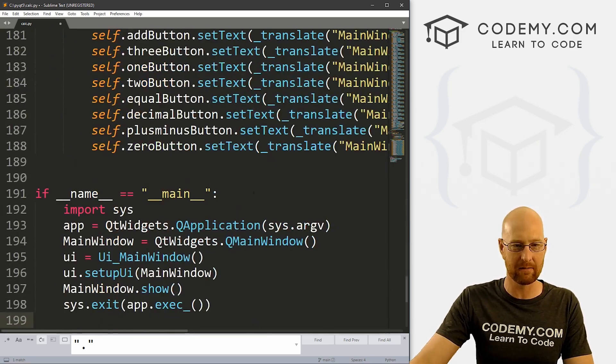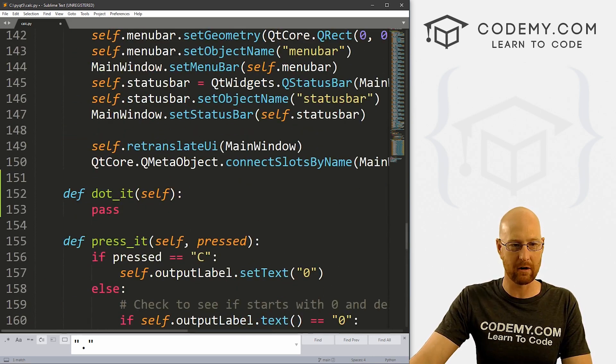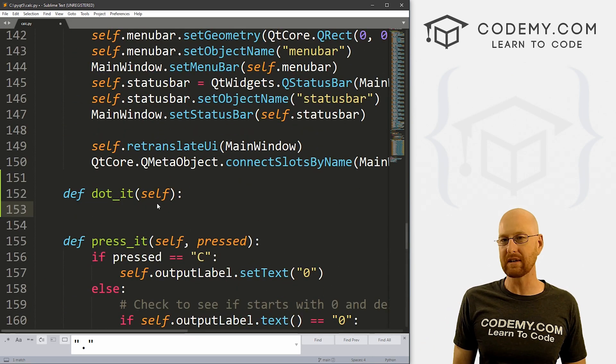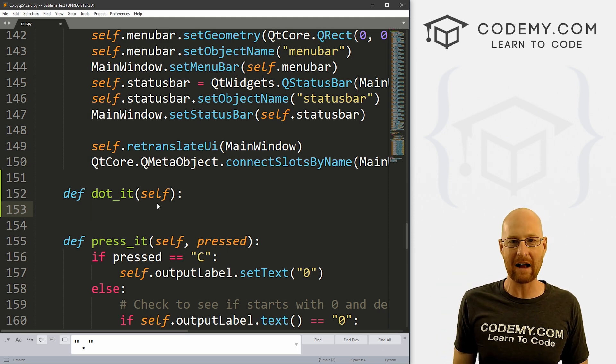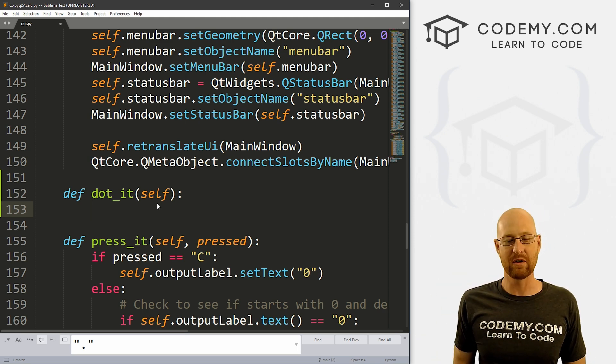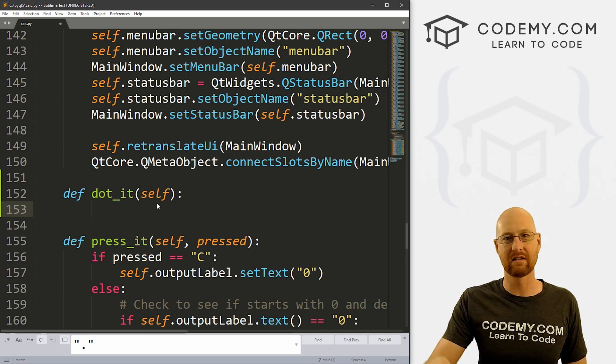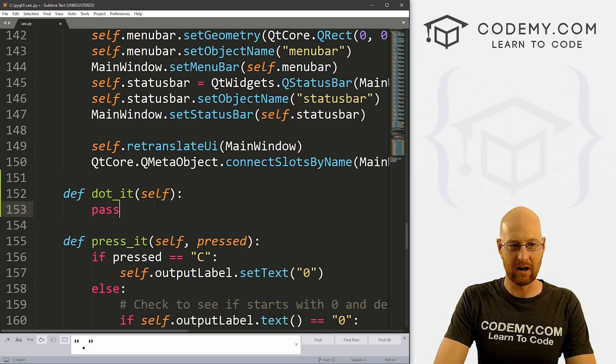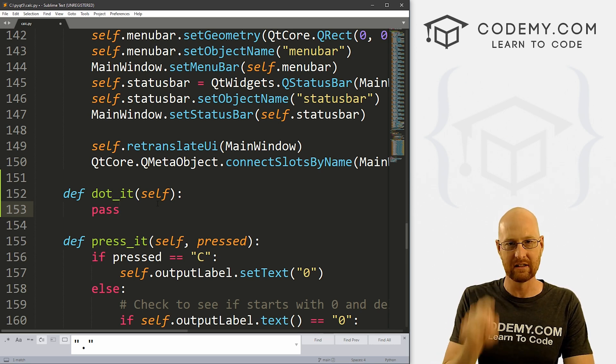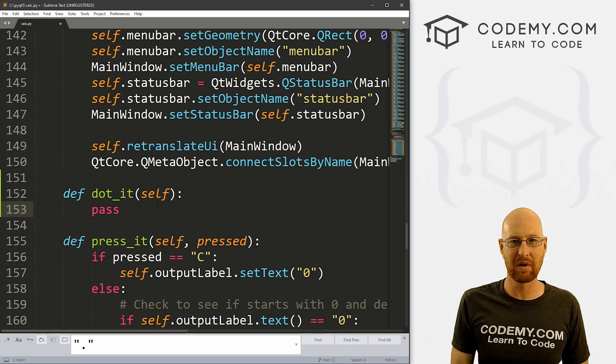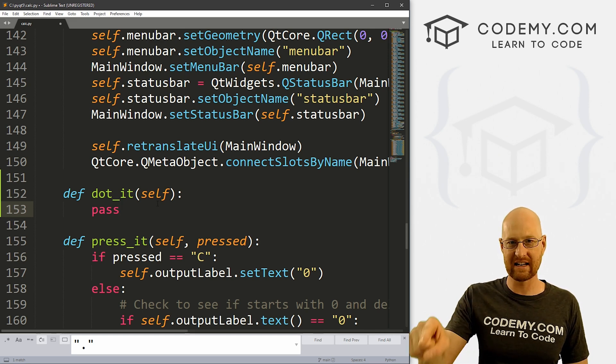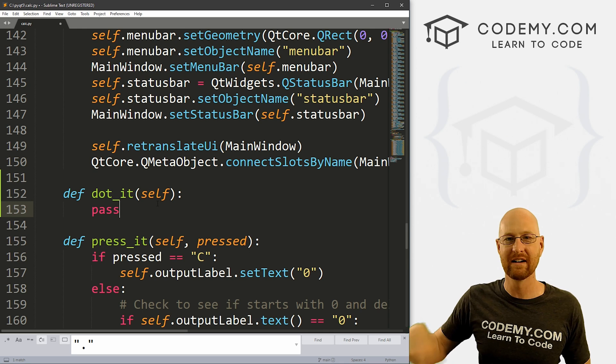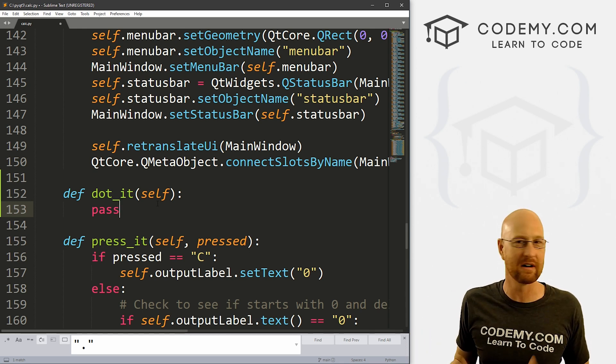So okay, so we've got that. Now let's come down here and let's work out our dot_it function. So what do we want to do with this? Well, whenever somebody clicks the dot, we know they're trying to make a decimal number. So if you typed 10.5, you want 10.5. Right now, if we press the dot button, it will keep putting a dot every time we press it. So if we put 10.6.4 point, whatever, it will just keep doing that forever. And that's not what we want. We only want one dot at a time.